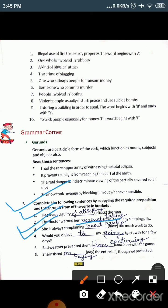The third sentence is: 'She is always complaining dash having too much work to do.' The bracket word is 'have,' so the gerund form is 'having.' The suitable preposition is 'about.' Answer: She is always complaining about having too much work to do — meaning she complains about having too much work.